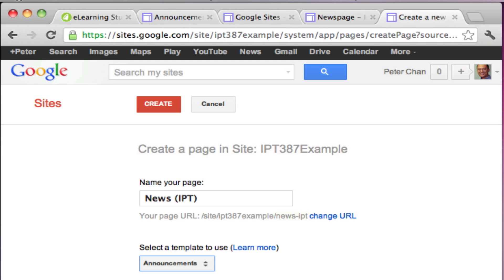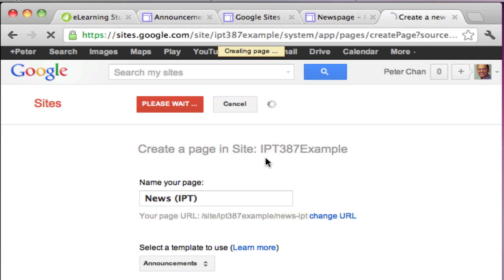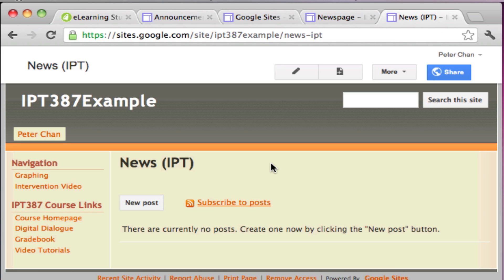I usually just leave the page at the top level. You only put pages under another page if you're creating a very large website with many different pages where one page needs to be under another. Make sure the type is set to Announcements and then click Create — now you have your new news page.